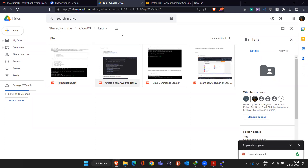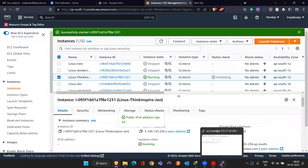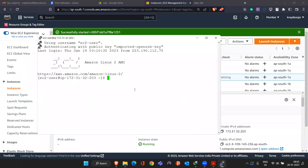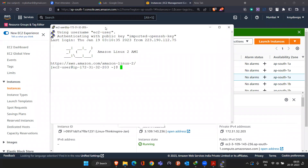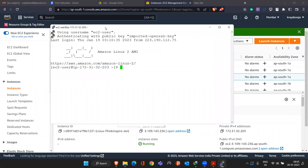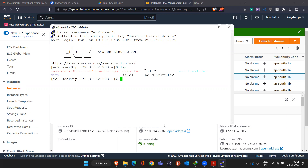I already corrected it and changed the background from black to white. The reason I changed the background is because we'll be writing some scripting files, and the black color was not easy to see — it was a little too dark. So that's why I changed it to white. Right now everything else is the same.